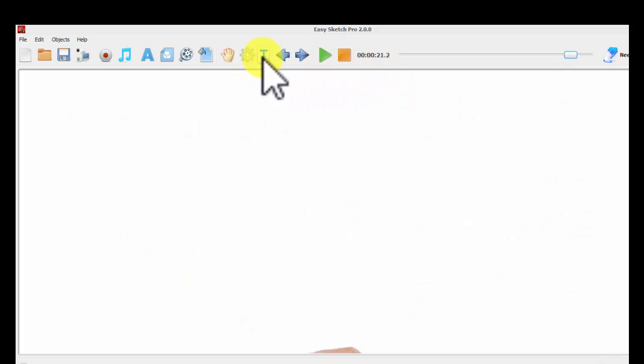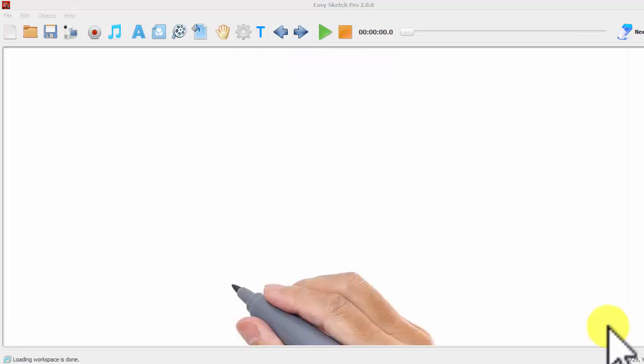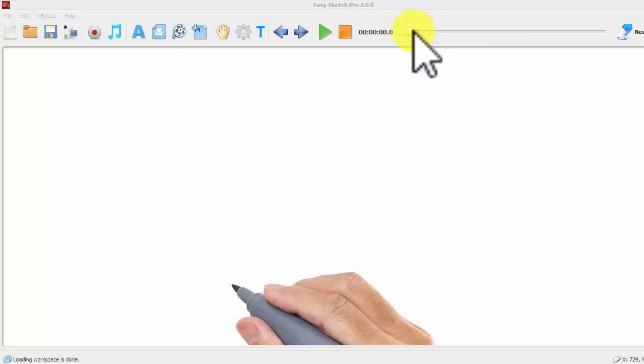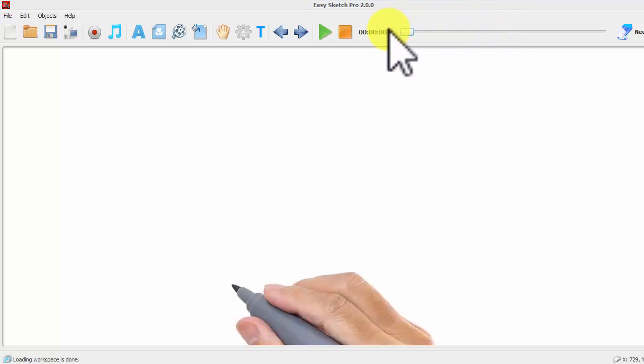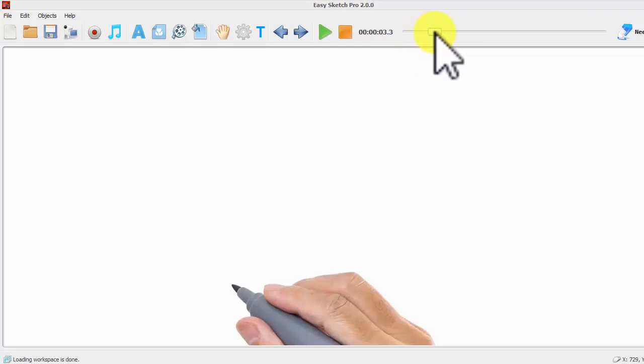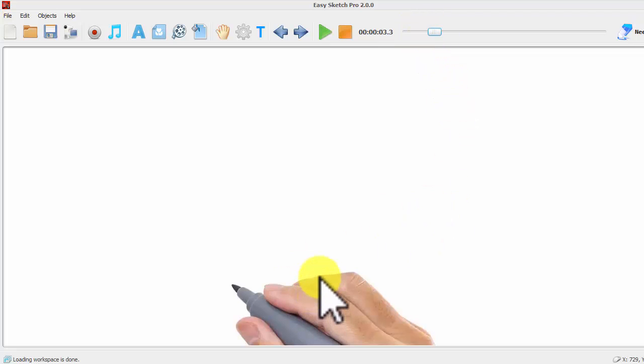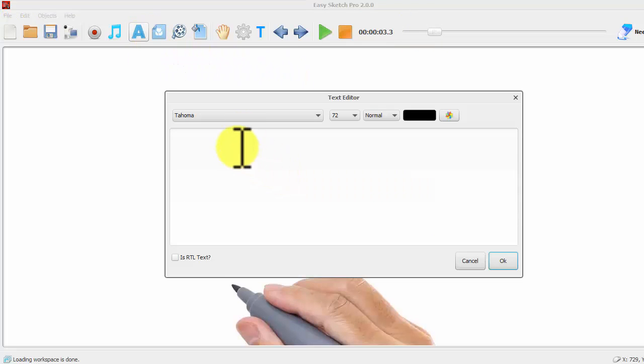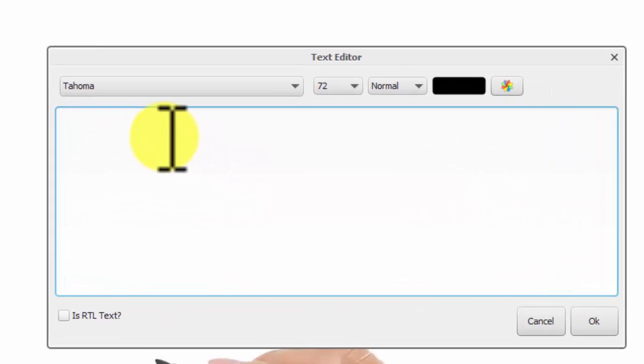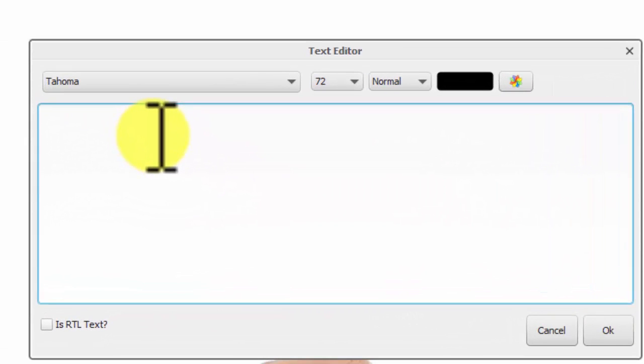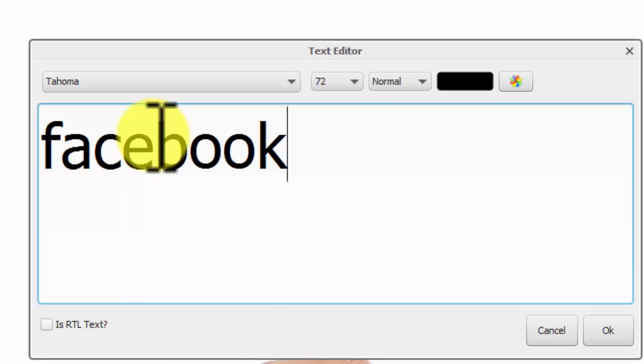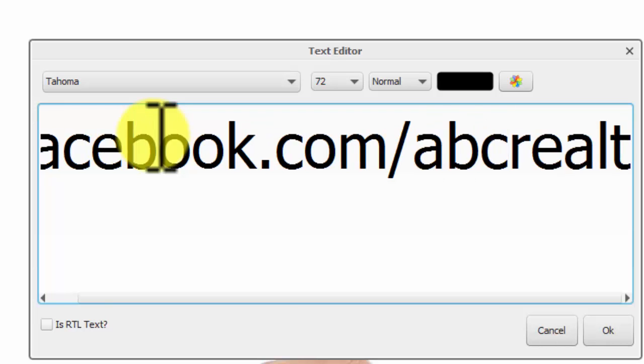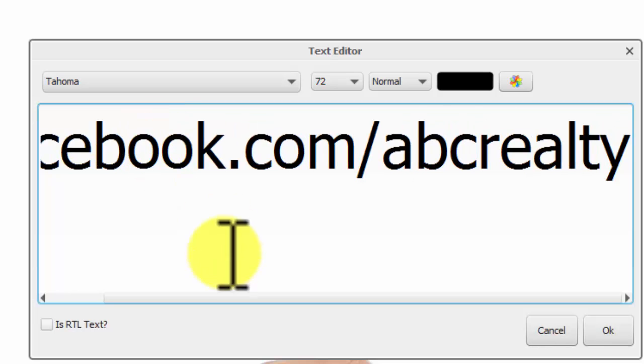Alright, so let's add some text. We have about a 23 second video here and we can add our customization pretty much anywhere on the page. I would probably add it a few seconds in and I'm not going to use the hand, but let me show you what I'm going to do here. For the sake of making this easy, I'm going to just put in a Facebook fan page. So whatever your fan page is, I'd say it's ABC Realty.